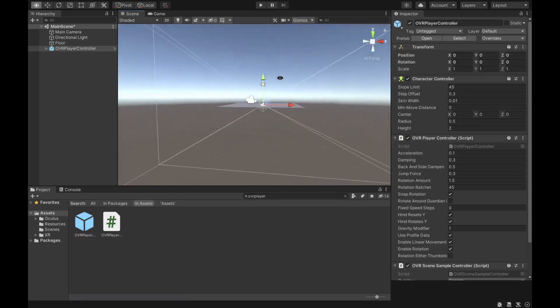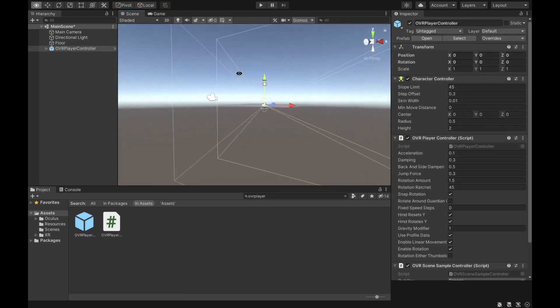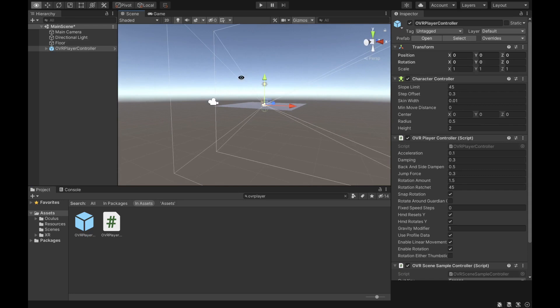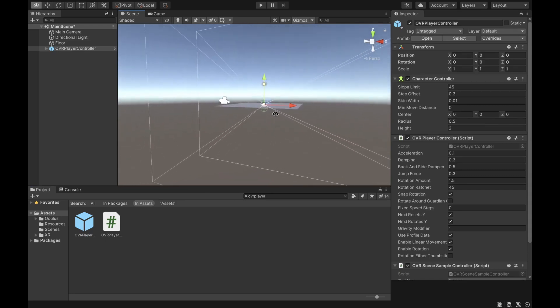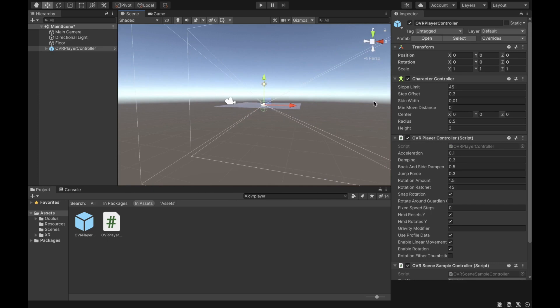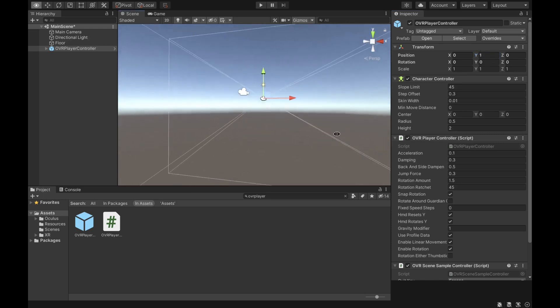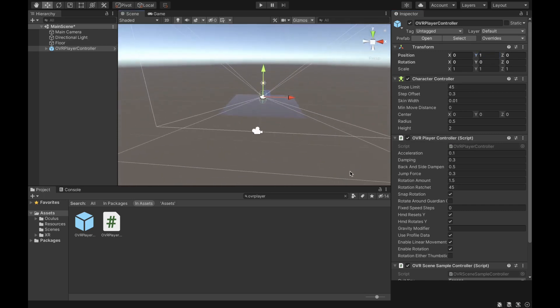As you can see, it imports into the scene, but the player is half under the floor. We want to change the Y component and put it higher so it's not under the floor anymore. Let's change that to 1 — and as you can see, it's now above the floor.